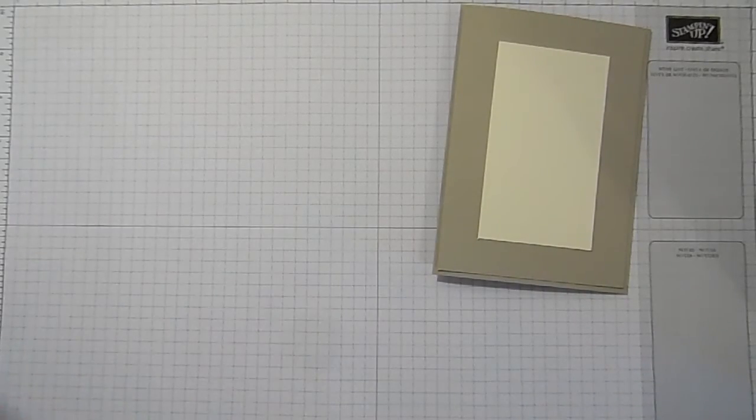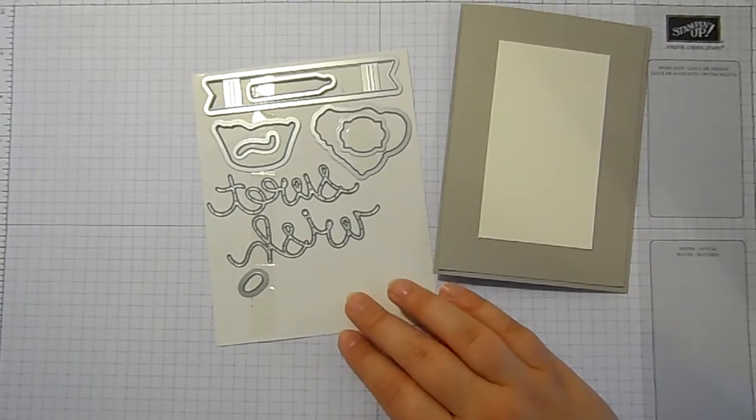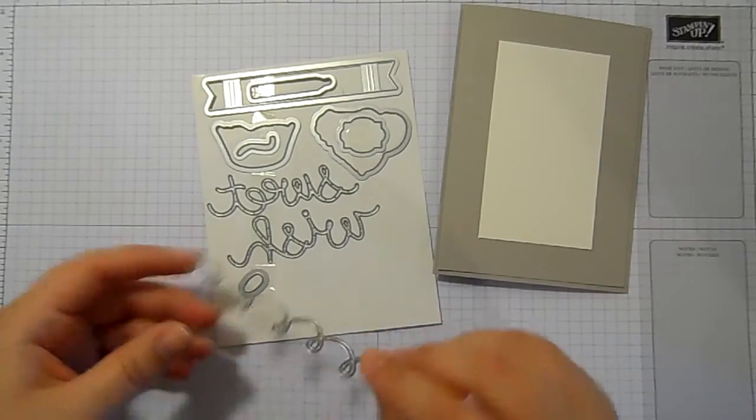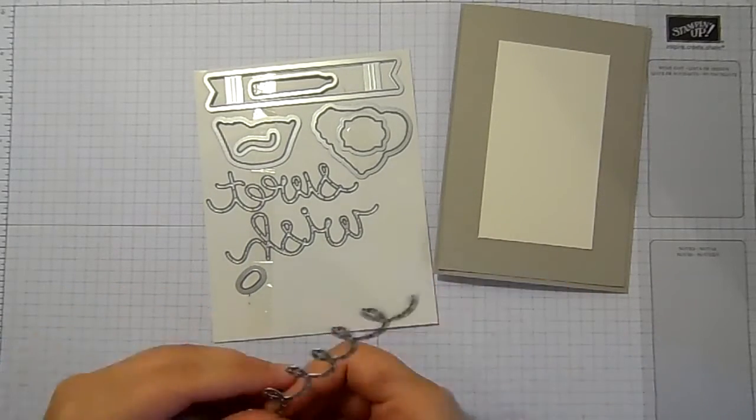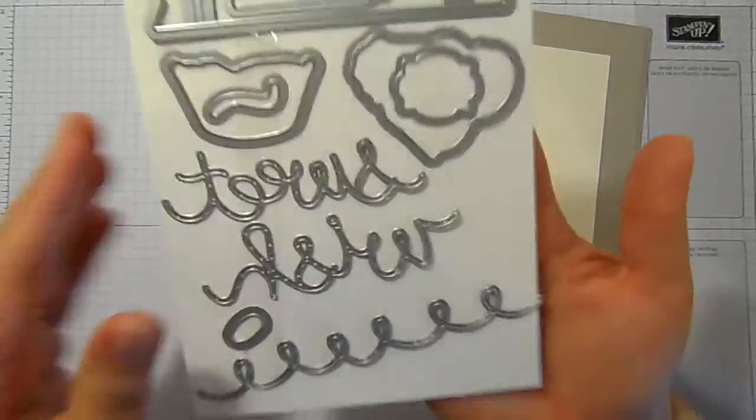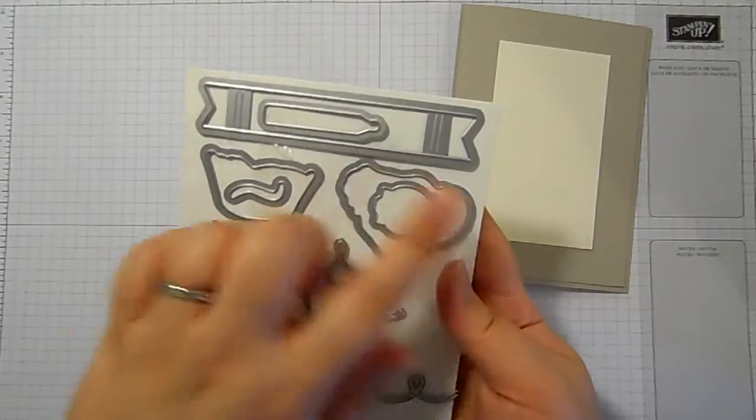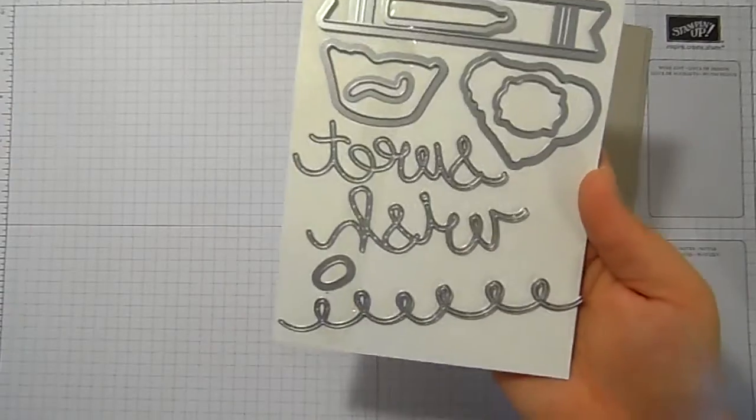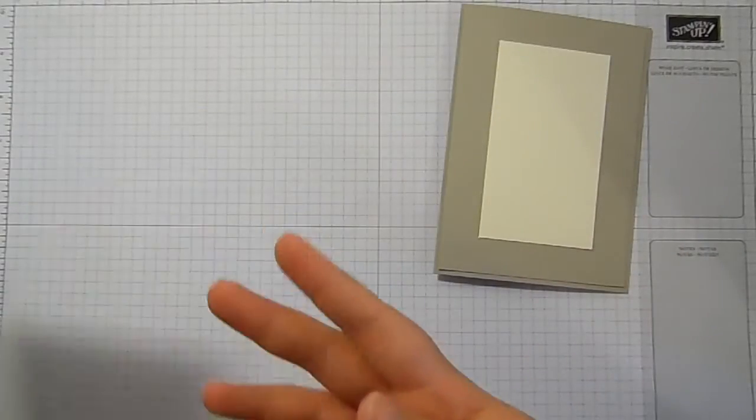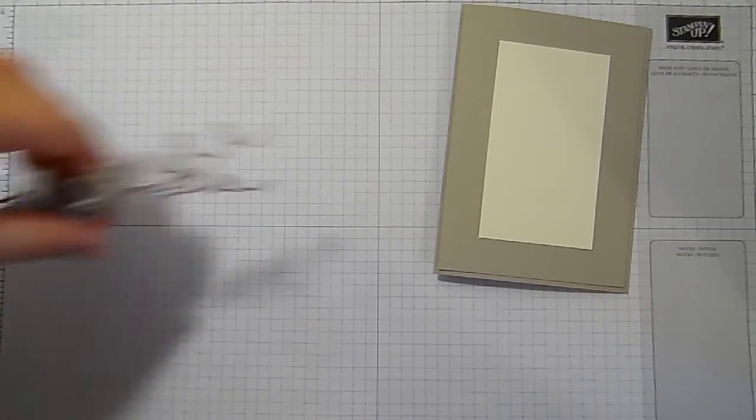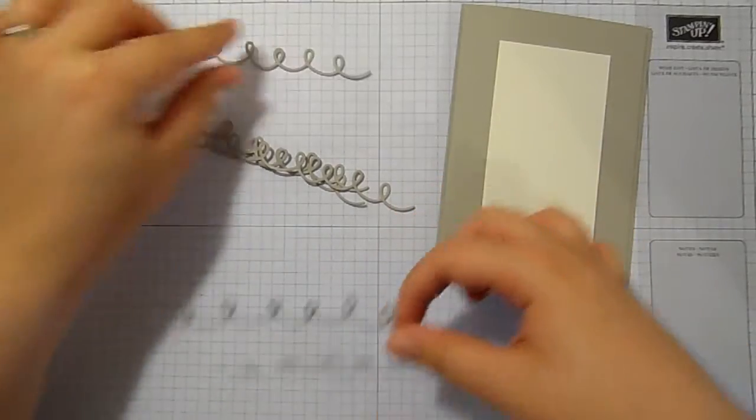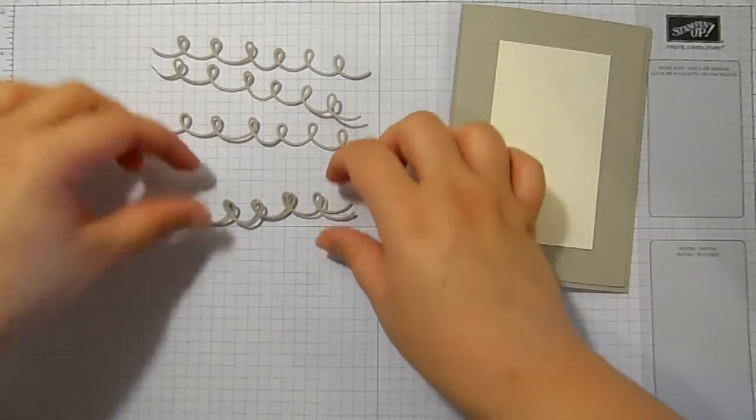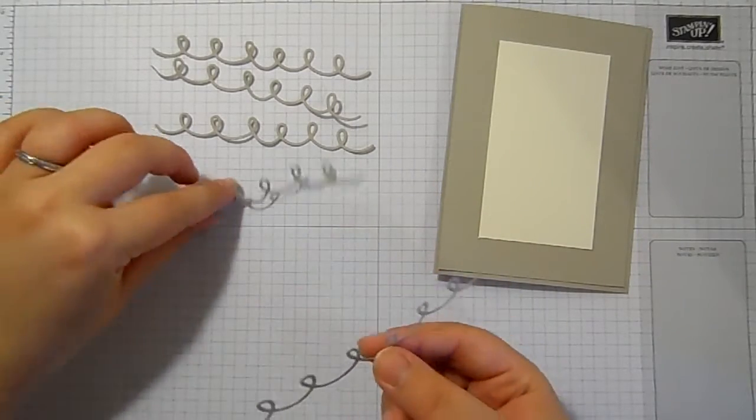The Sweet Cupcake stamp set comes with, or can come with, this coordinating die set that I just love. It's fabulous. You've got the bottom of the cupcake, the top of the cupcake, you've got two words sweet and wish, candles, banners and then this swirly bit here. And I've already die cut that swirl six times because you do not want to watch me sit and die cut this over and over again. So I've got five of these swirls.